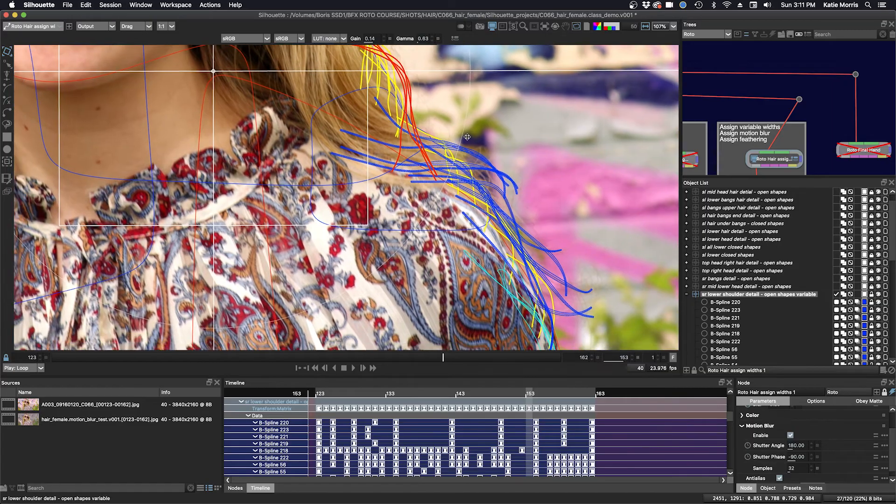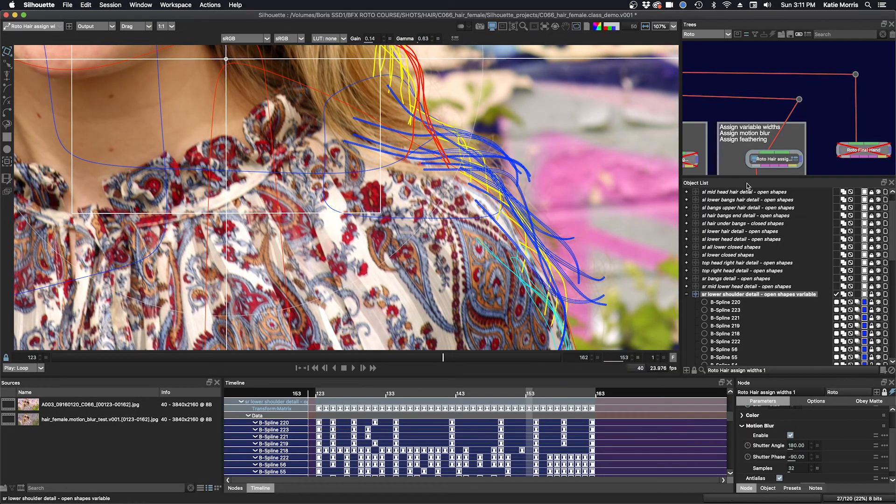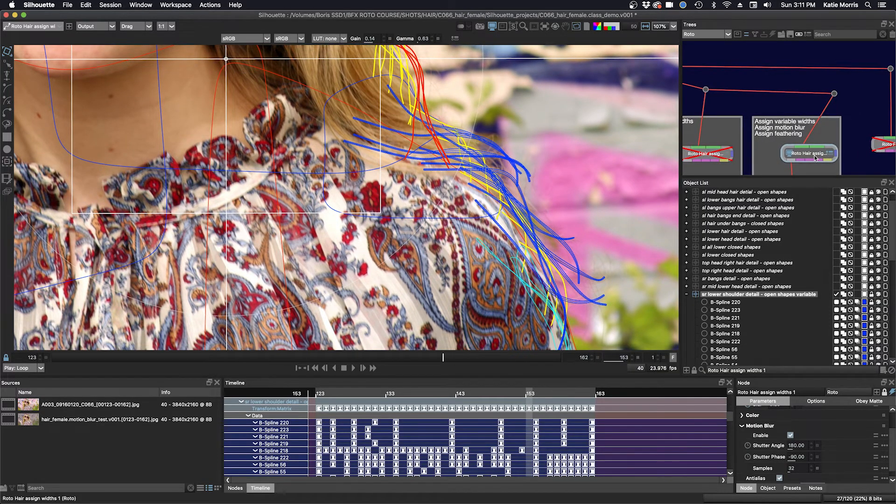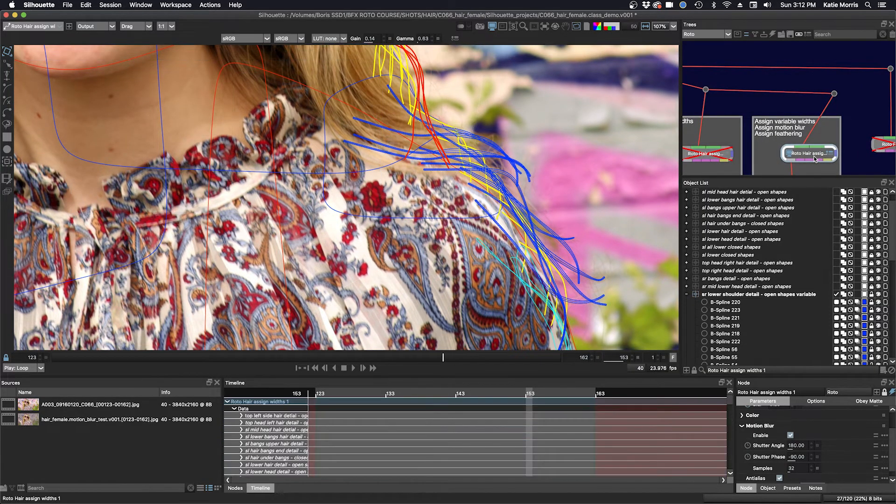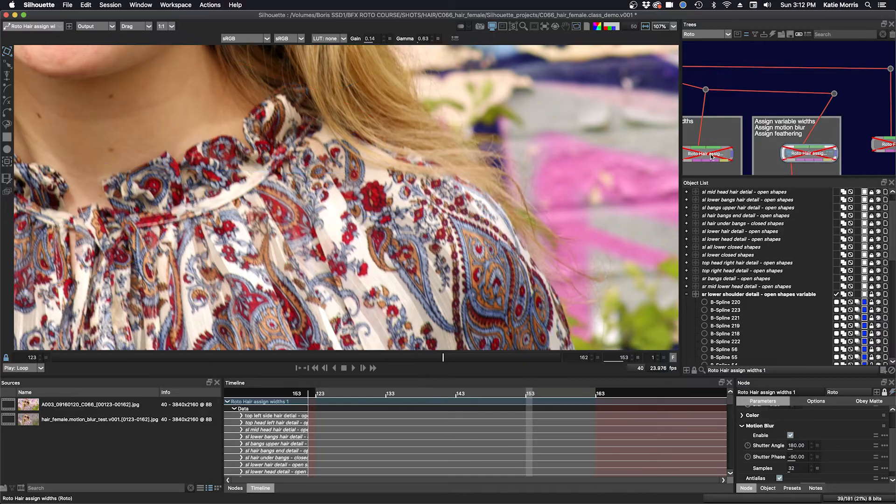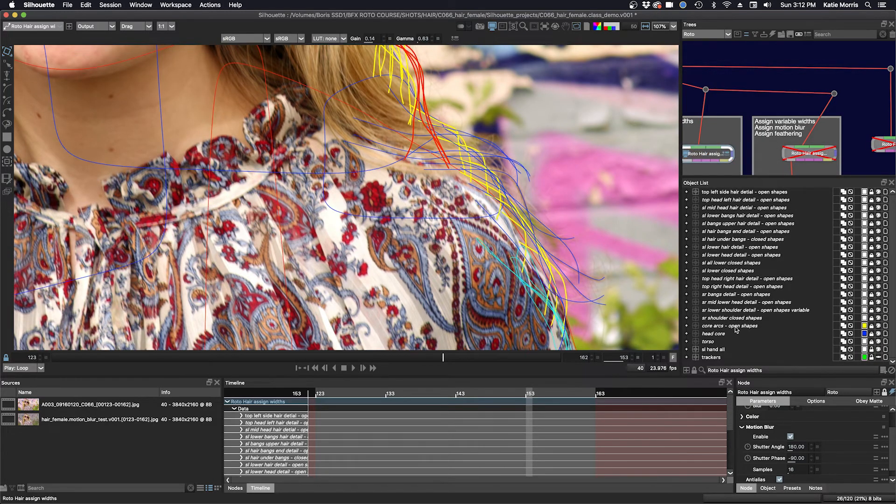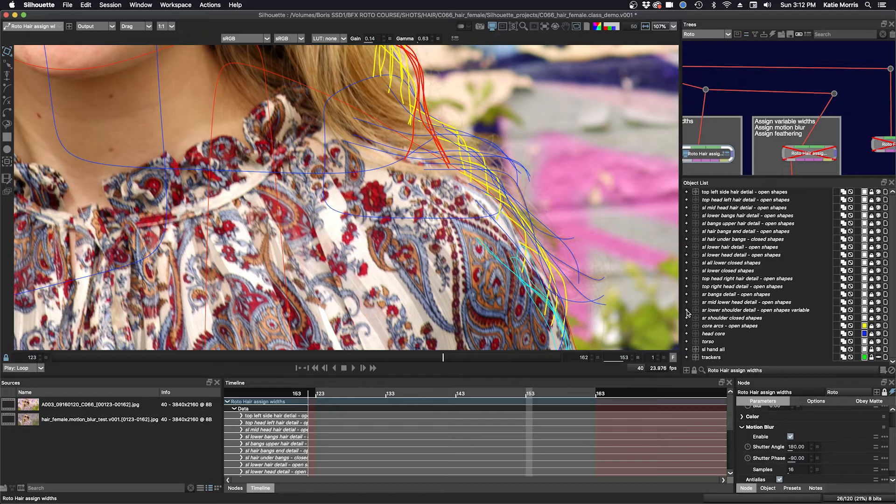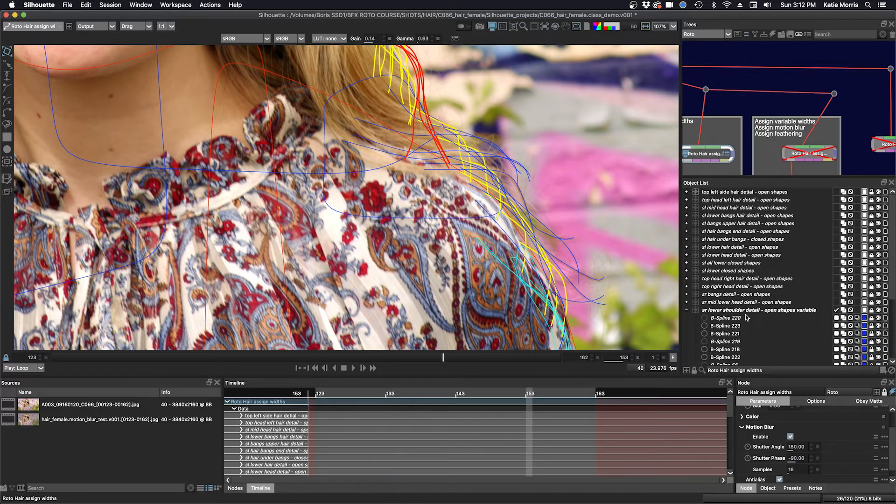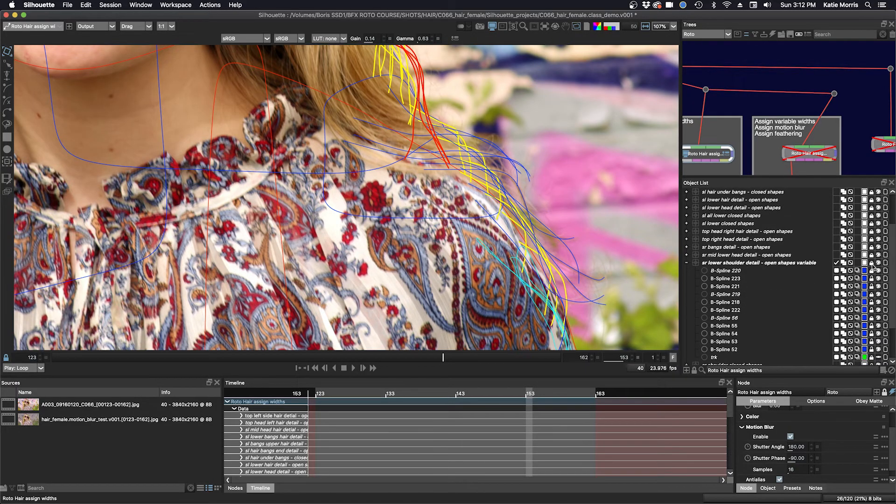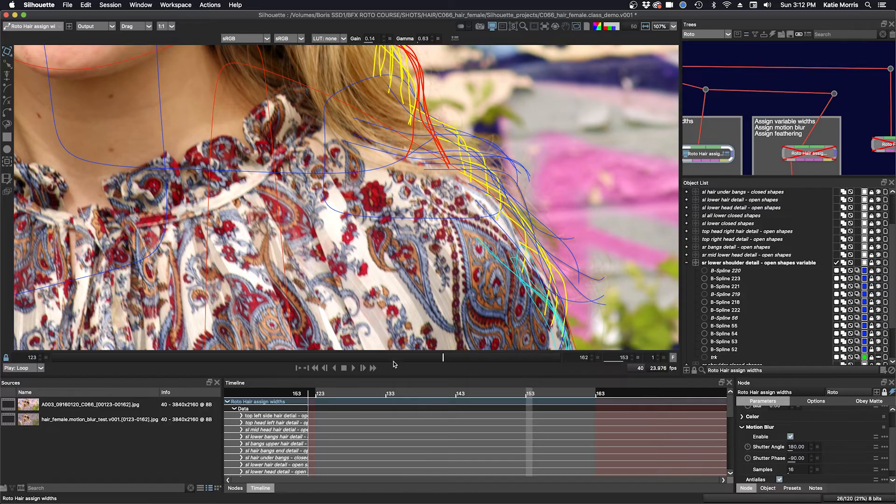So if you want to see how I do this, I'm just going to go back to my interim node here and I'll just show you how I assign a variable width. I'm going to unlock the node here. I'm going to just choose one of these shapes here.